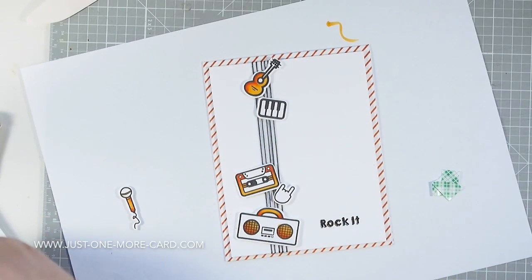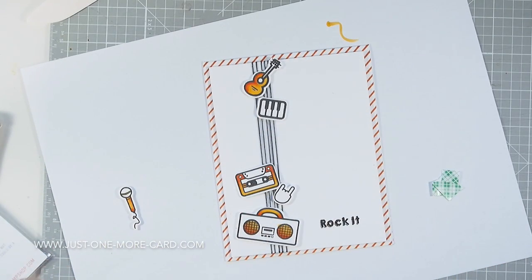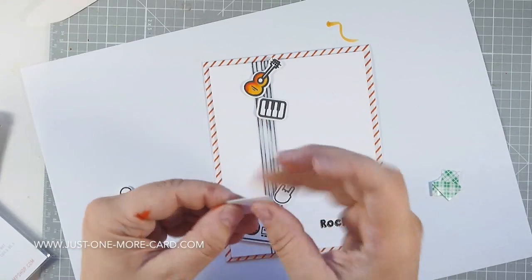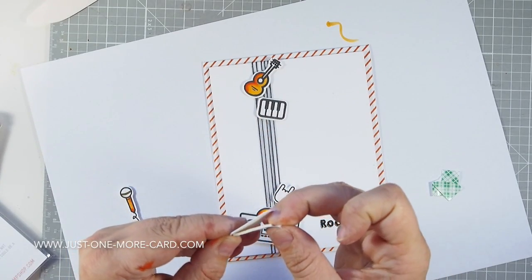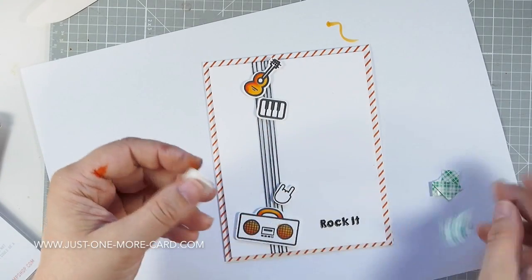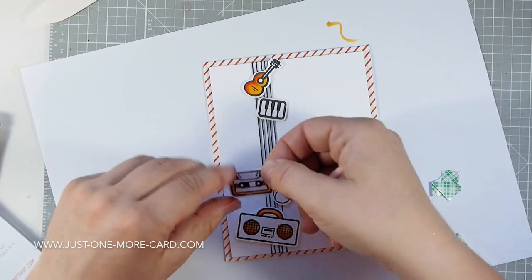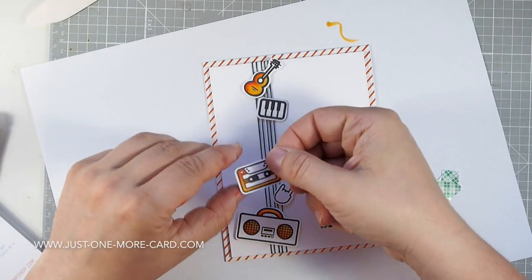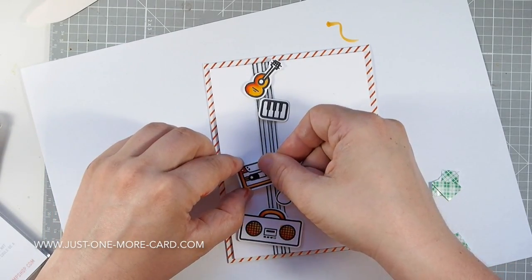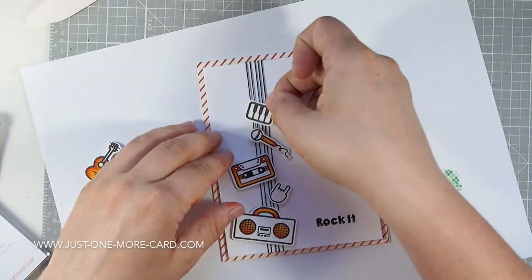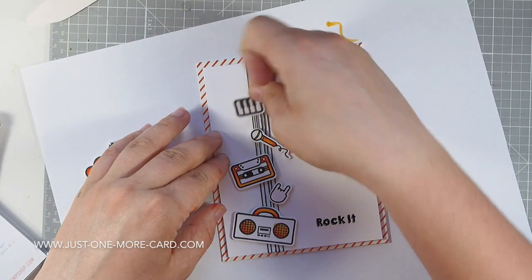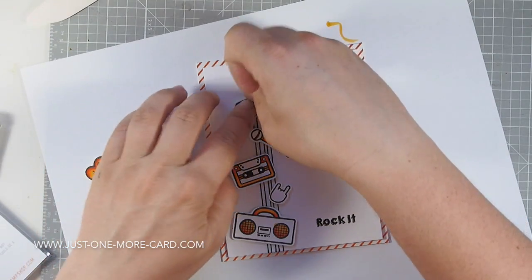I used foam tape to adhere that panel to my card base, which I had stamped with a striped background stamp. Now I'm adding some foam tape on the back of all these tiny little elements and adhering them over the strings that I put around this panel.